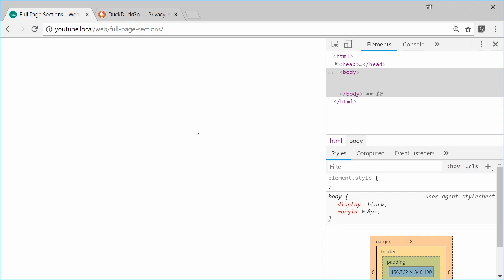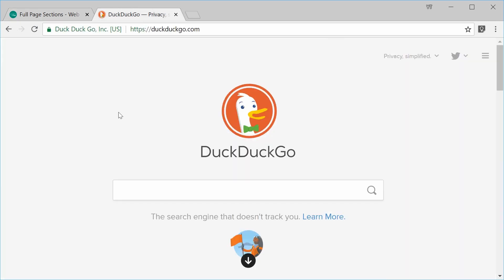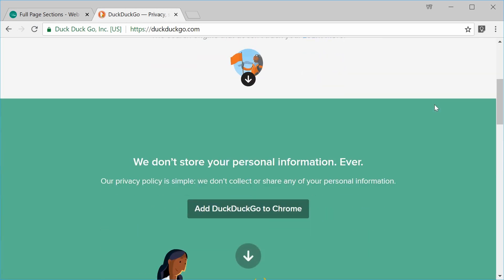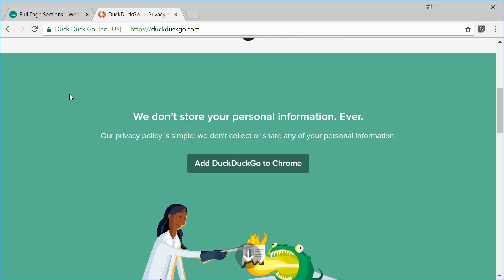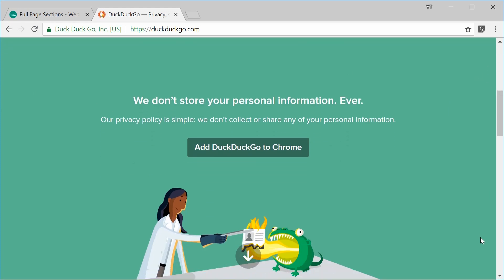So basically, we're going to create sections which take up the entire width and height of the visible browser window. Okay, so I've actually seen this on DuckDuckGo.com where if I was to actually scroll down here, we see we actually get a large green box which takes up the entire width and height of the browser visible area.